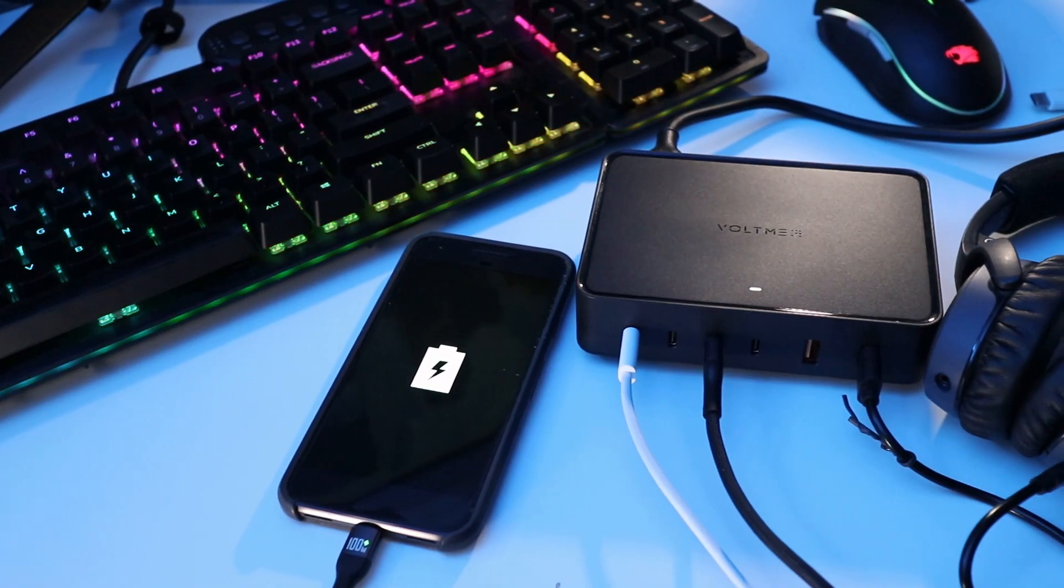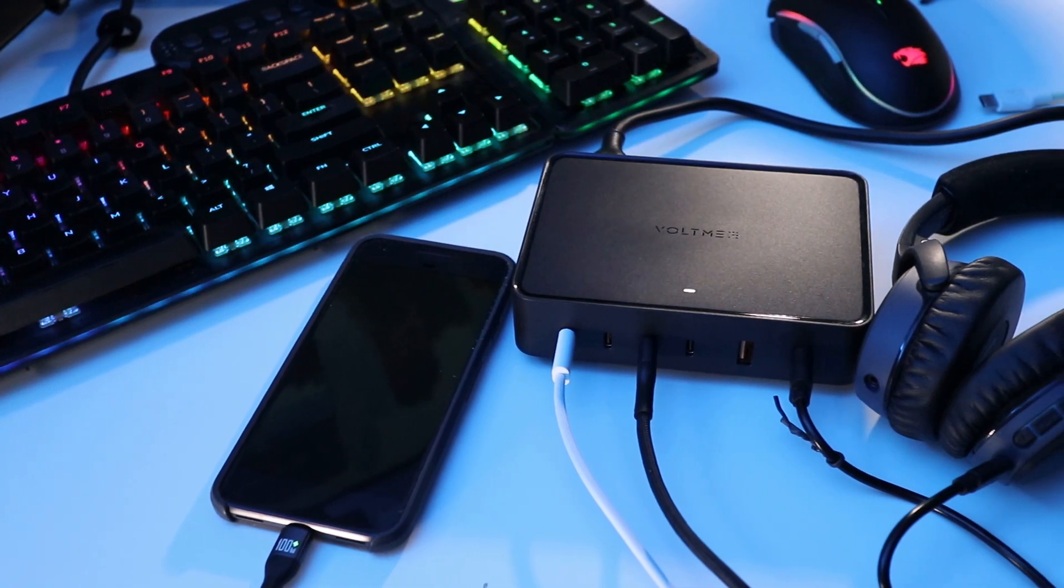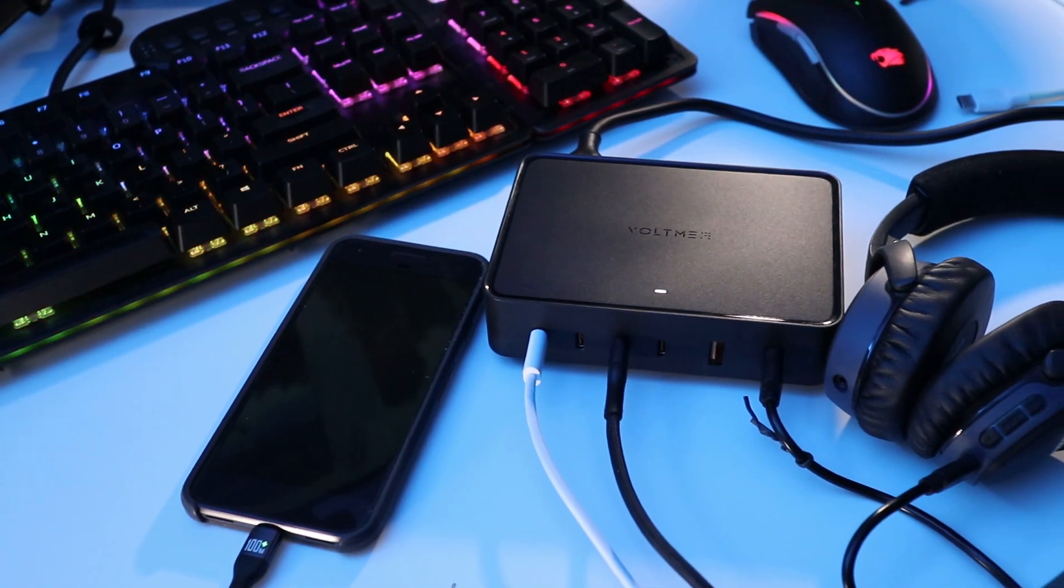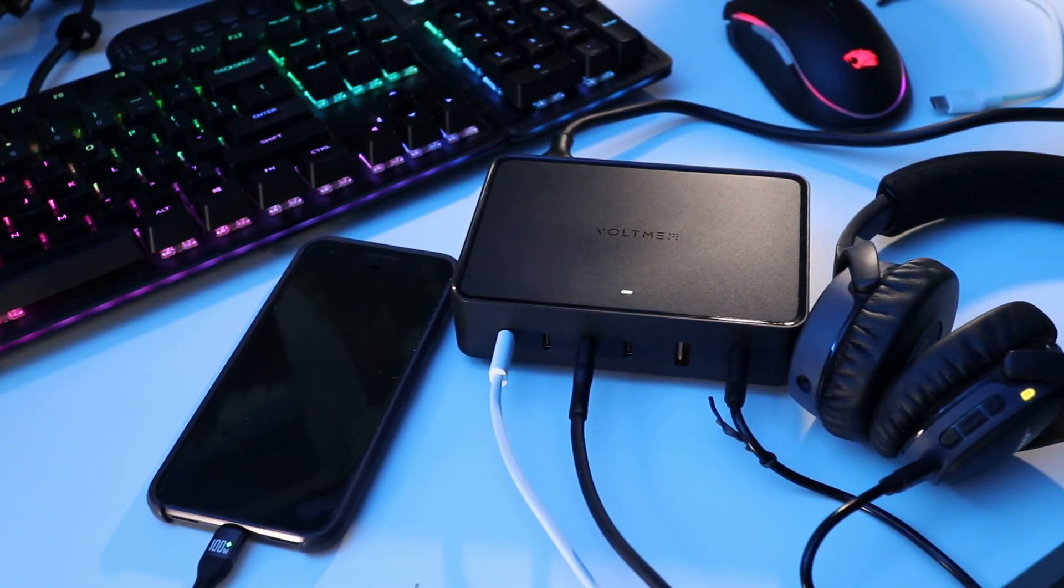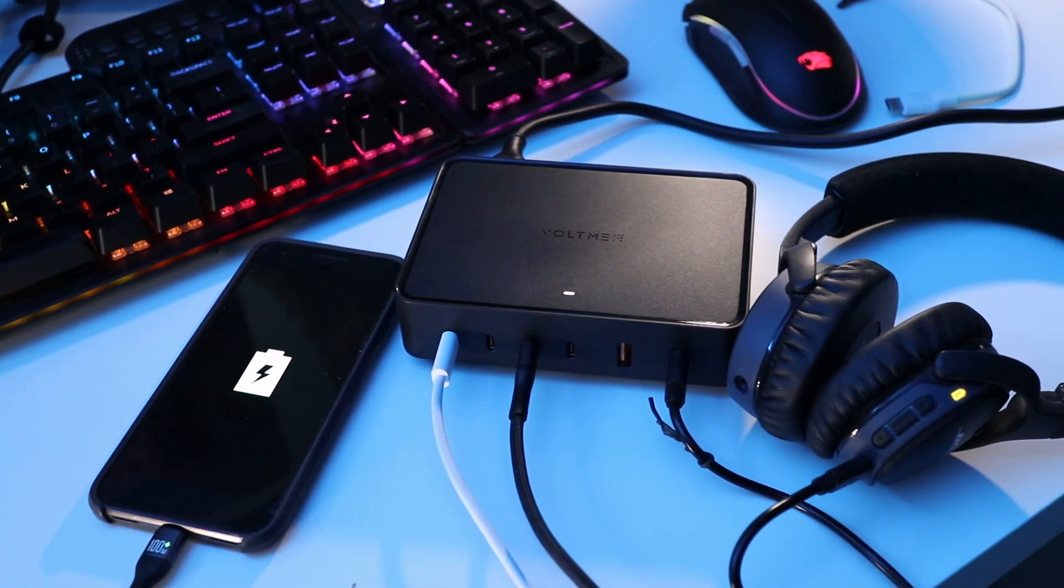One final note, this VoltMe power station is only a charger and it won't work as a computer accessory hub so keep that in mind.